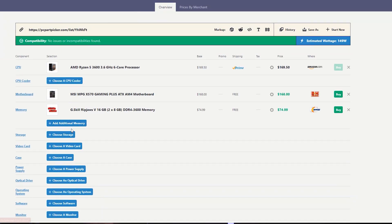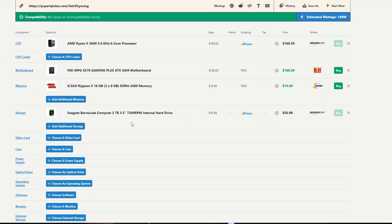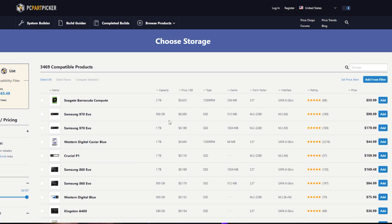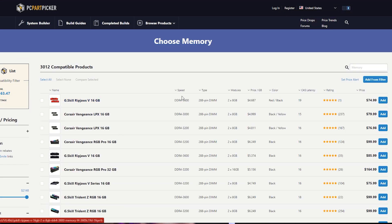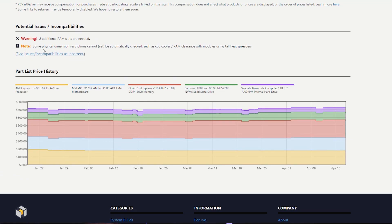We will select storage — we will select 2TB. We will add additional storage. We will add the memory to 16GB, and we can add it up to 32GB. If you add extra RAM and get a warning saying 'these parts have a potential issue or incompatibility — 2 additional RAM slots are needed,' that means 4 slots are required. We will add 2 additional RAM slots to resolve it.